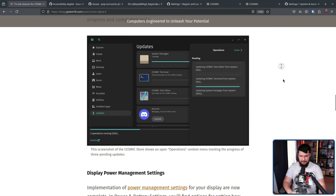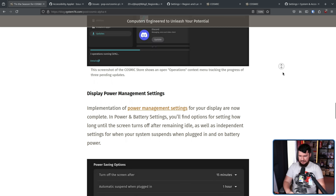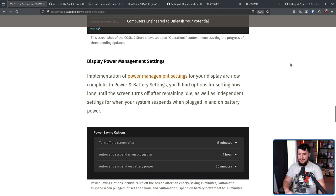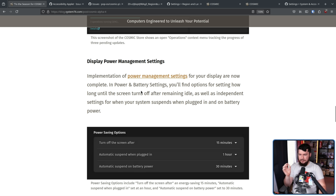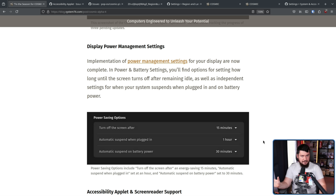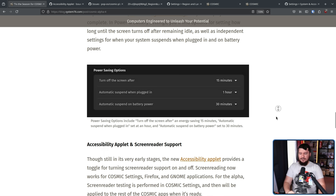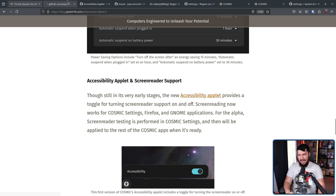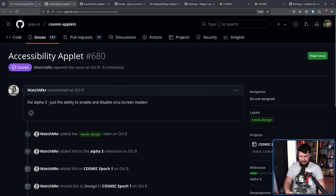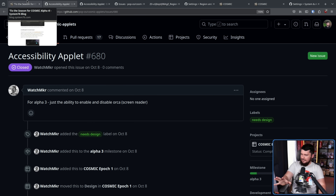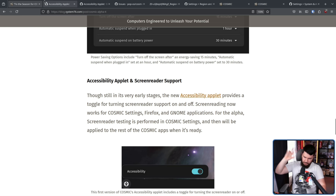For the laptop enjoyers: display power management settings. Implementation of power management settings for your display are now complete. In power and battery settings, you'll find options for setting how long until the screen times off after remaining idle, as well as independent settings for when your system suspends when plugged in and on battery power. Nothing too crazy, but it's something that needed to be there. This addition is where that earlier issue was supposed to be linked to, so the earlier link was just the wrong link.